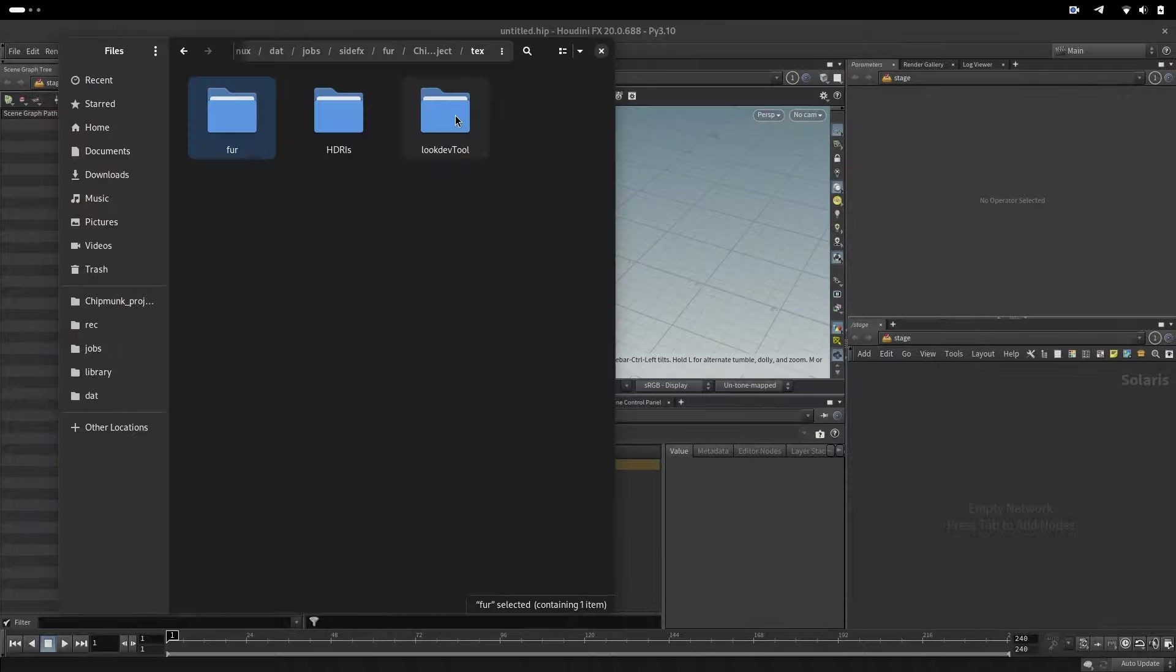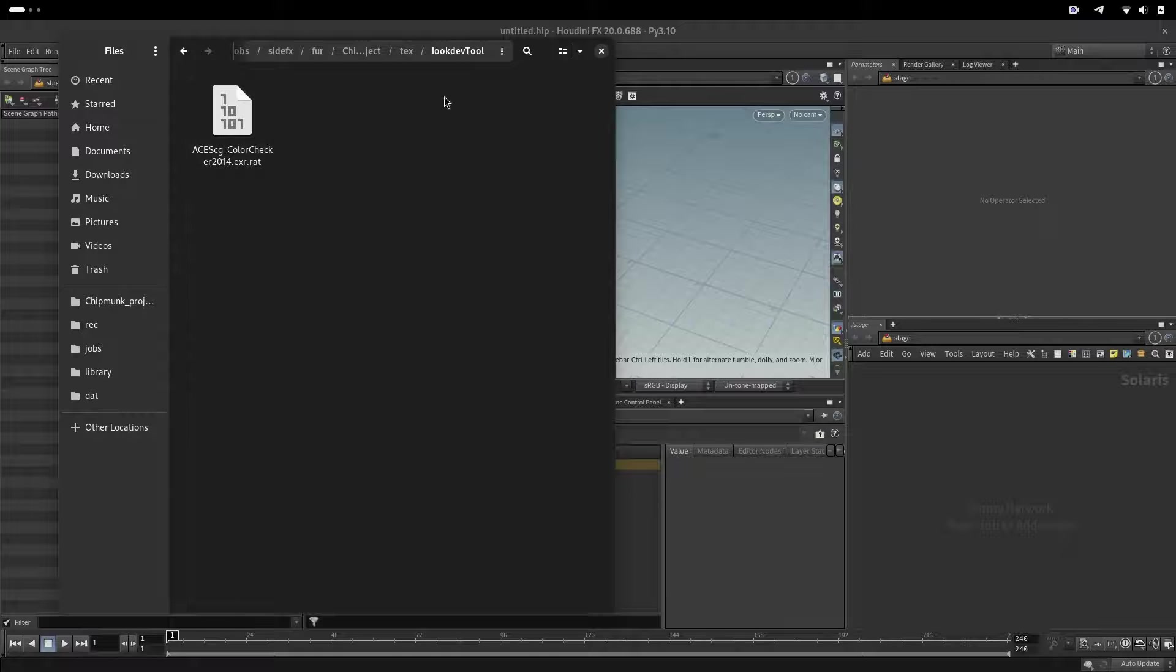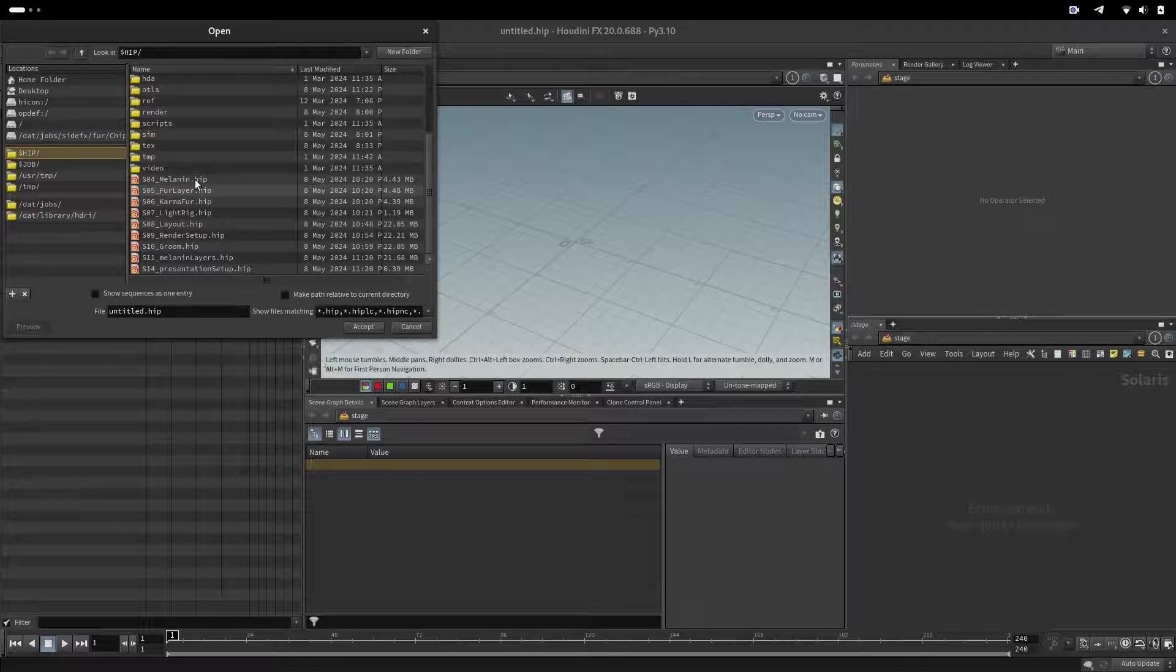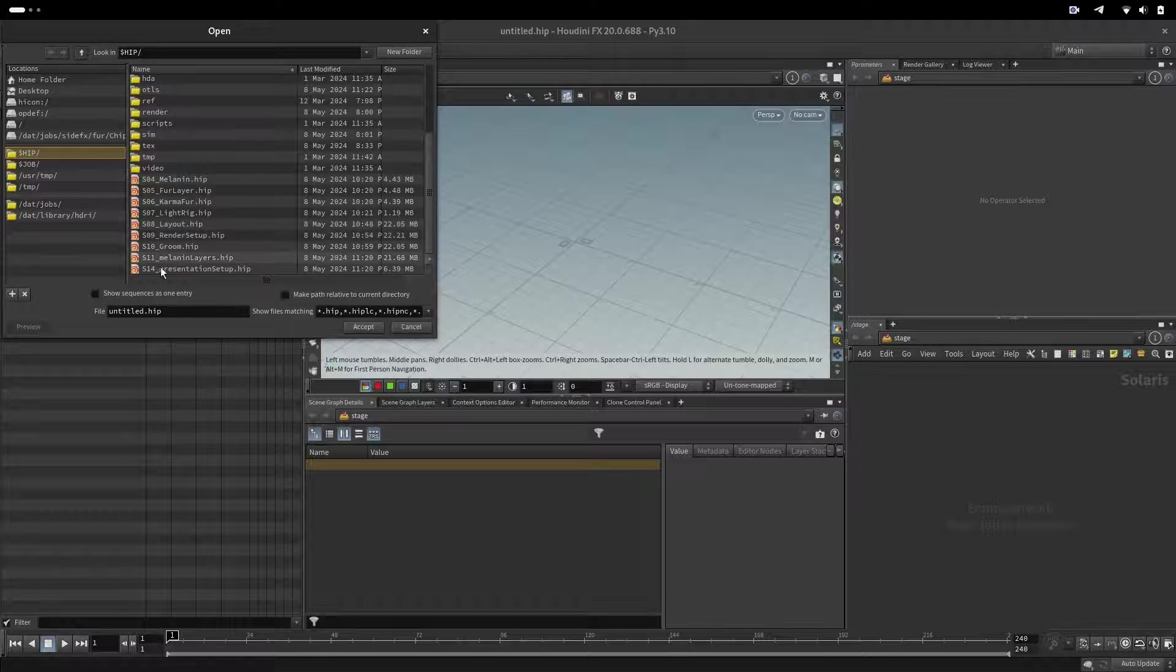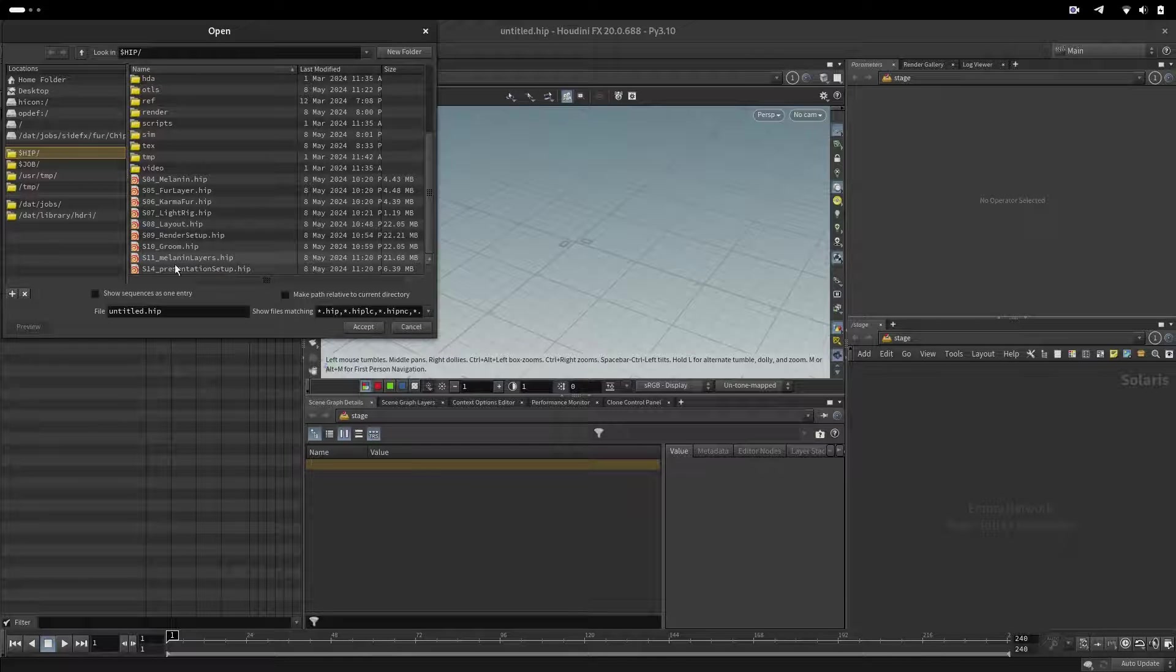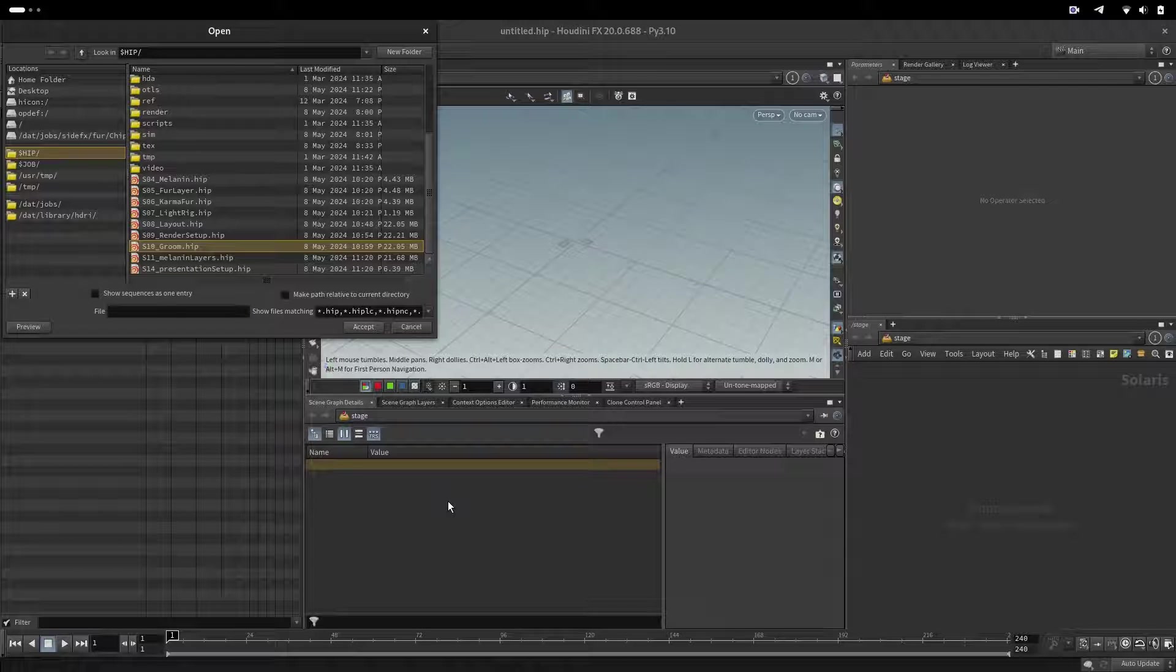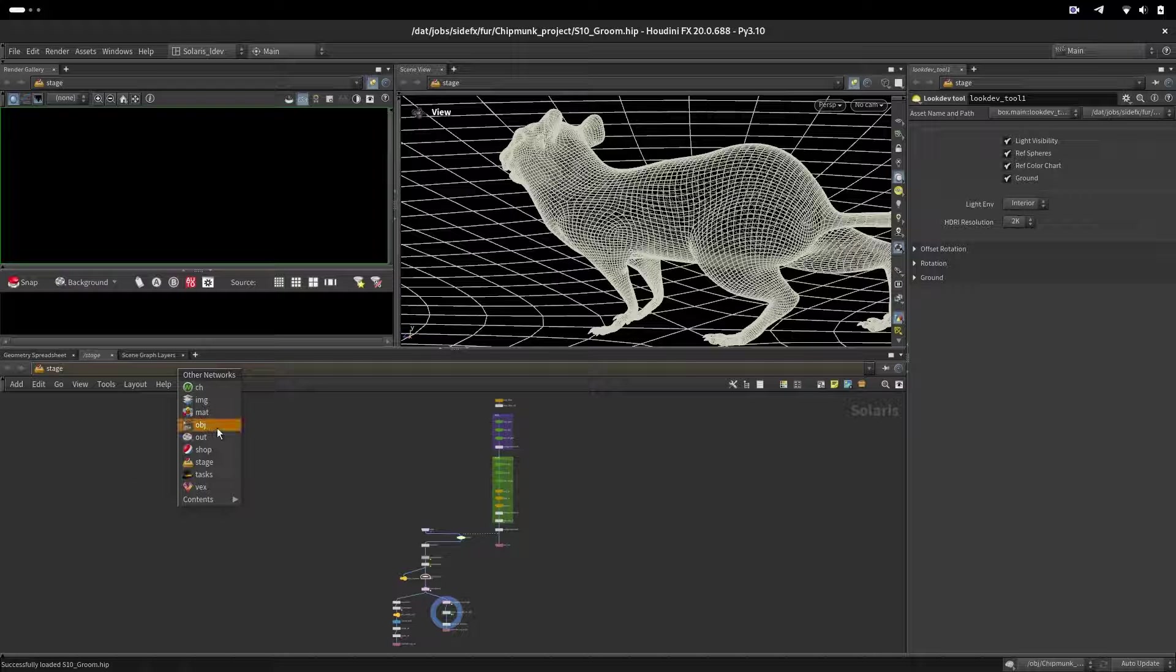We also have for look dev tool a color checker that is also in ACCG converted to RAT. At the beginning when you open melanin fur layer camera karma fur light rig, all these are not containing chipmunk.